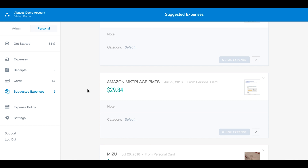Abacus is also available on Android and iOS, so you can capture expenses on the go. This completes our introductory tour of Abacus. If you have any questions, please email us at hi@abacus.com or find us on abacus.com for live chat.